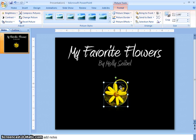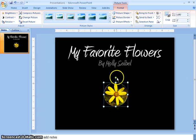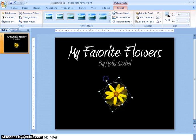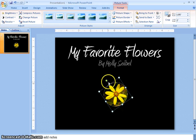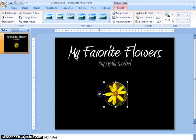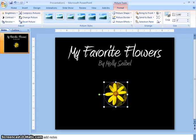Another thing that you can do is you can rotate the picture. This is useful if you want to add some diversity to your slide. You can rotate it by clicking on this green button and dragging it around. And that is how you can format a picture in Microsoft Office.